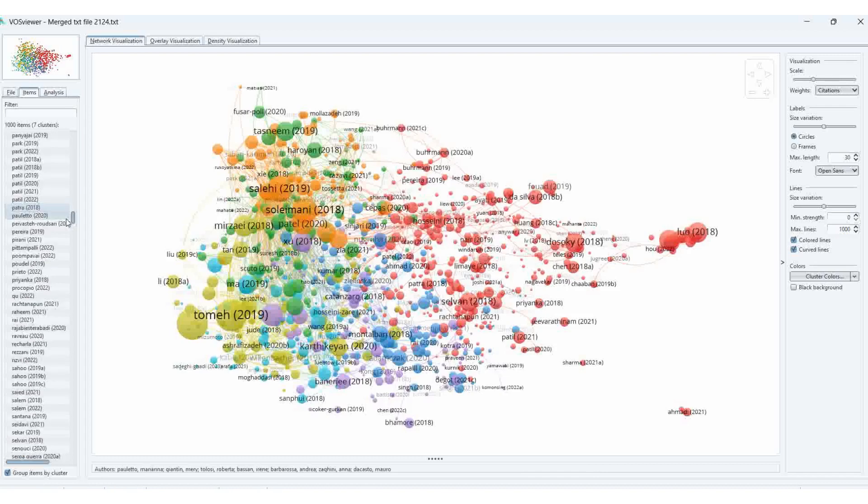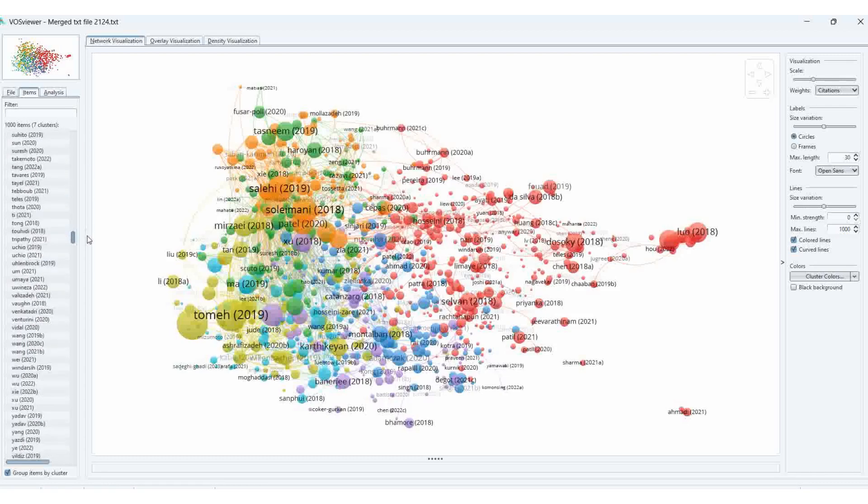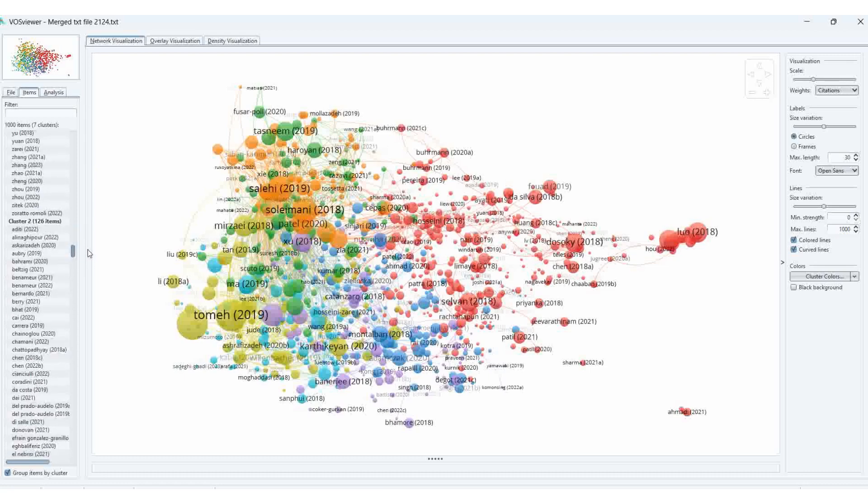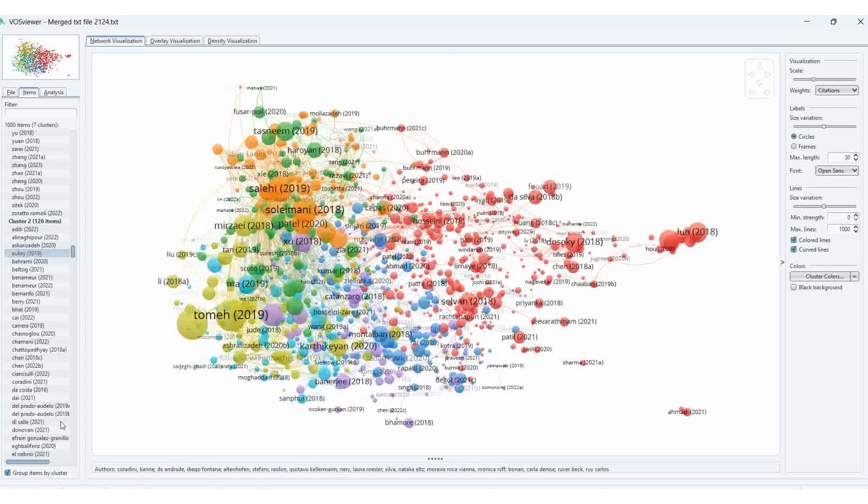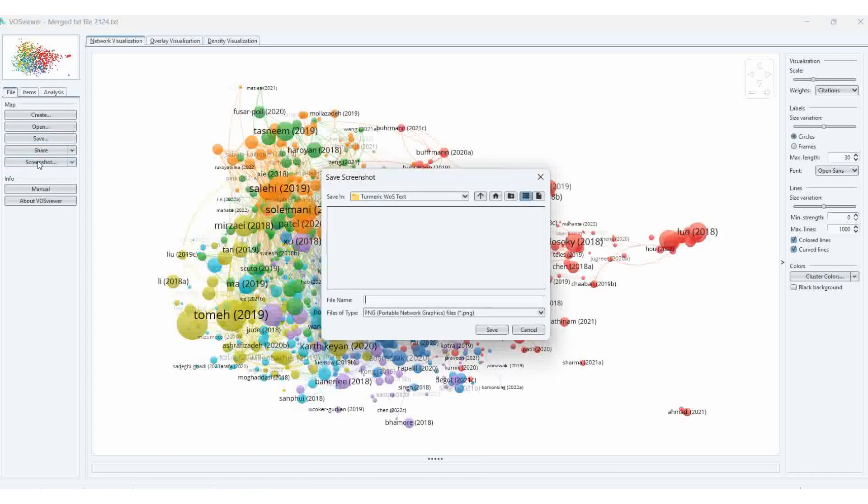Here we can see which cluster you are in. How many, what documents are covered here? This one is for the second cluster: 126 items are covered. Items mean this is the items, one item. Links, how many links are there? It is available in the information panel. You can save it also, screenshot. Then this one is the density panel. Network. Save.